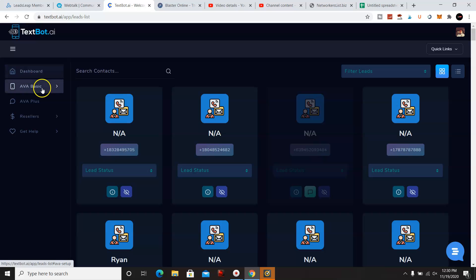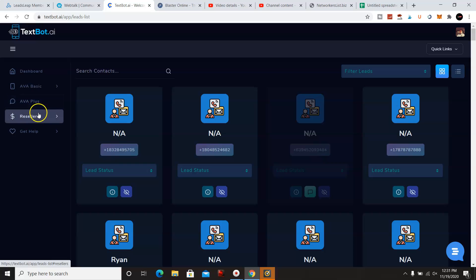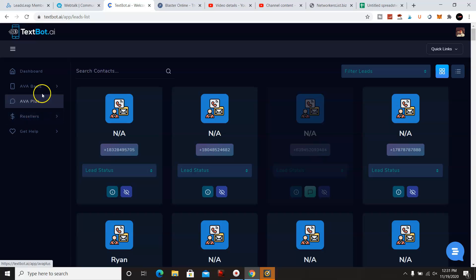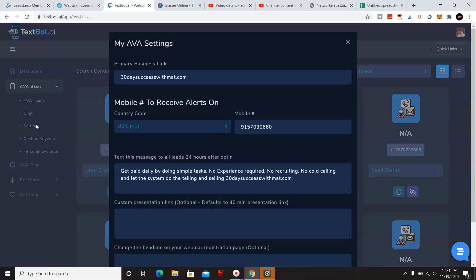Let me see here. And these are some of the leads I've gotten so far. And then we'll go to the settings.